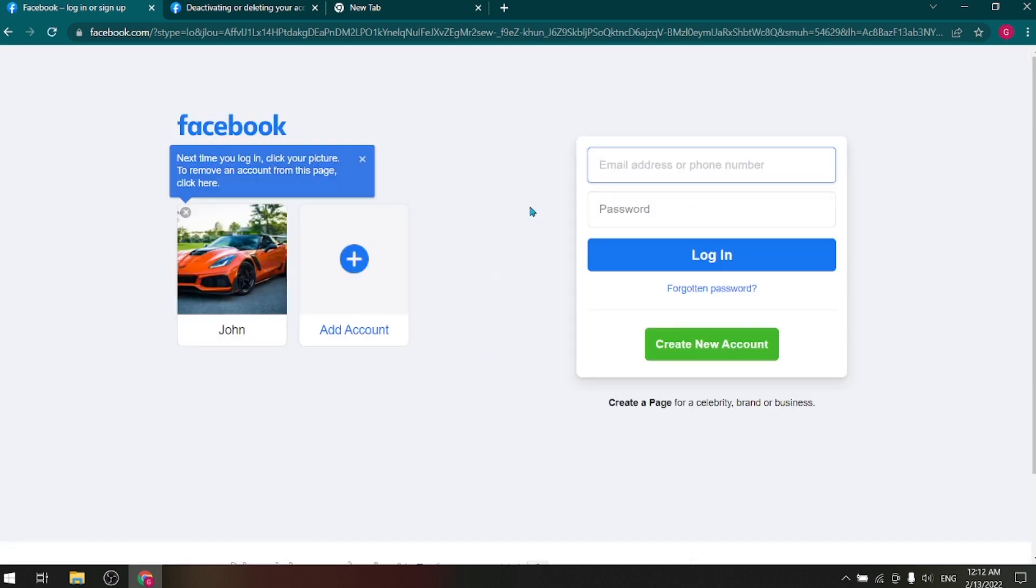So in this way your Facebook account has been deactivated. You can reactivate your account anytime.